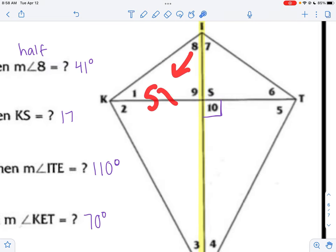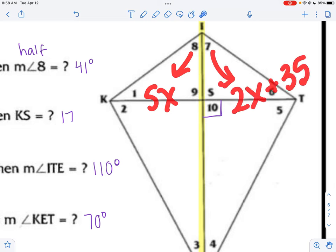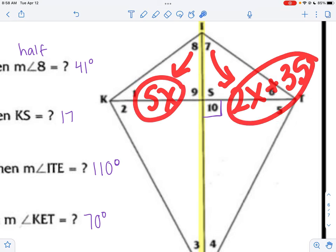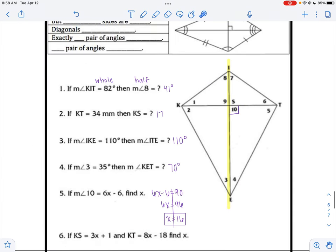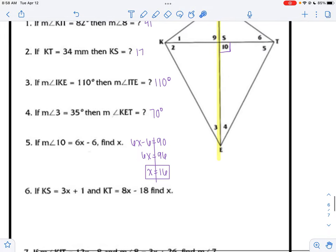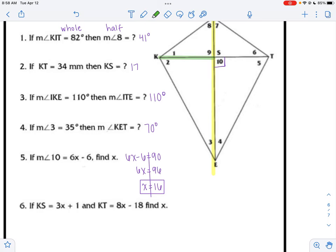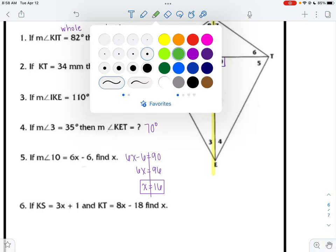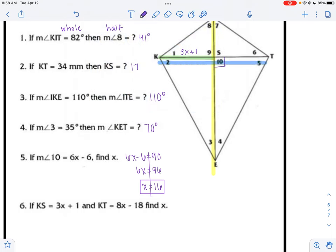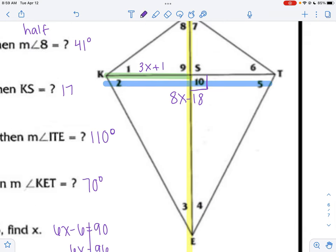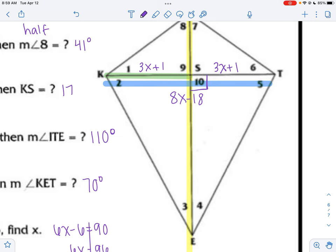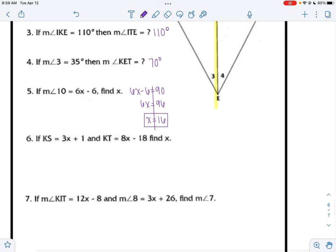If one piece is 5x and the other is 2x + 35, that's part equals part because those pieces are the same. I need to look at the picture and figure out: does it equal a number, does it equal another part (part = part), is it a half, or is it a whole? For the next one, KS is 3x + 1 and KT (the whole) is 8x − 18. Since KS is the half, ST is also 3x + 1. Part plus part equals whole: (3x + 1) + (3x + 1) = 6x + 2, and that equals 8x − 18.